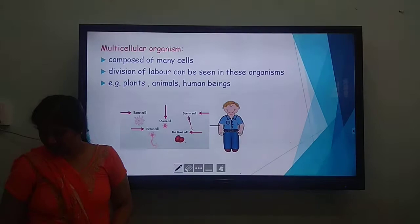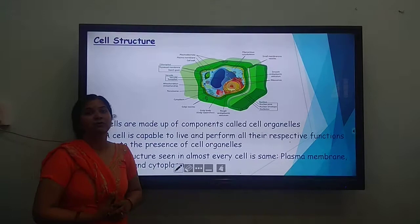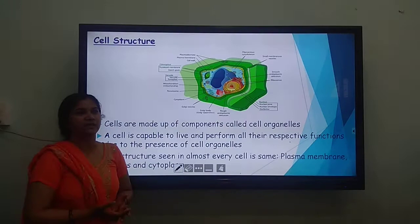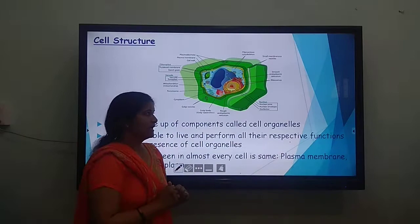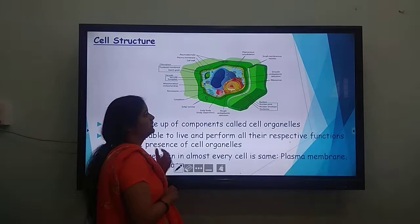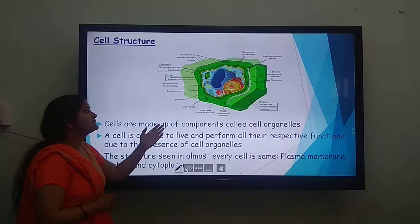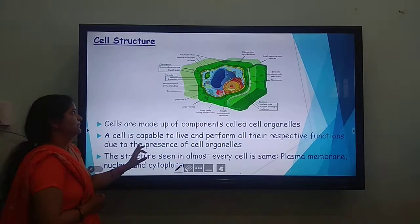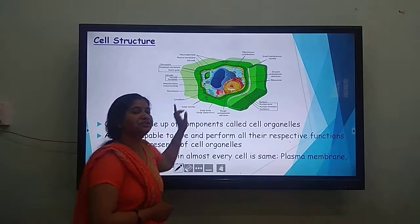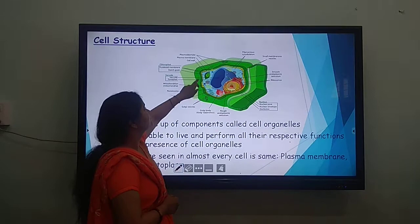Coming to the next topic: cell structure. We define the cell as the structural and functional unit of life. Looking at the structure, at the outermost boundary, there is a separation or compartmentalization done by the cell membrane. Cells are covered by a boundary called the cell membrane. In the case of a plant cell — as shown in this diagram — in addition to the plasma membrane, there is also a thick wall known as the cell wall. The cell wall is the green colored thick structure giving a particular shape to the cell, and the cell membrane is the yellow colored, very flexible structure inner to the cell wall.